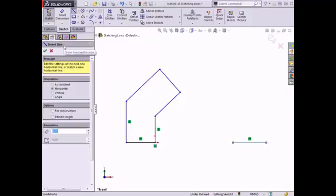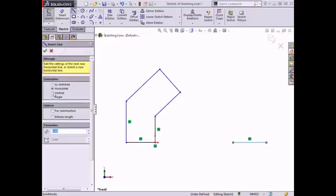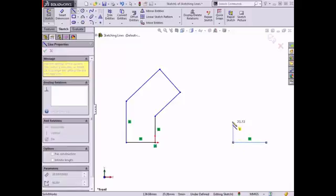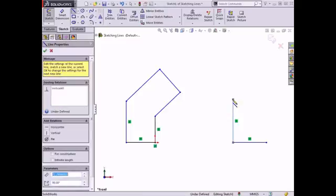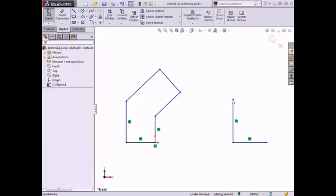Next, I'll draw a vertical line connected to the left endpoint of the horizontal line. I'll select the vertical option, click on the endpoint of the line I just drew, move the cursor upward, and place the other endpoint. If I want to exit the sketch line mode after I place this endpoint, I can press the escape key to exit. In the next video, I'll draw some additional lines to finish sketching the profile.